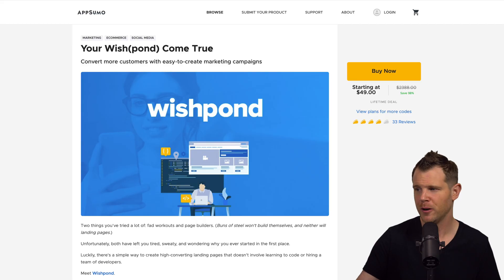Hi, I'm Dave from Profitable Tools, where I review software to help you grow your business. Today, we're looking at a special lifetime offer for Wishpond over at AppSumo.